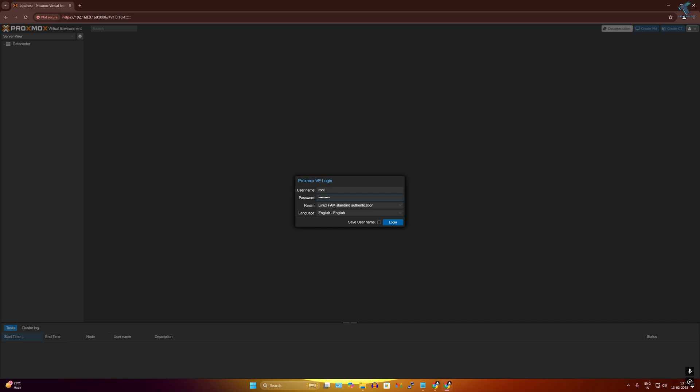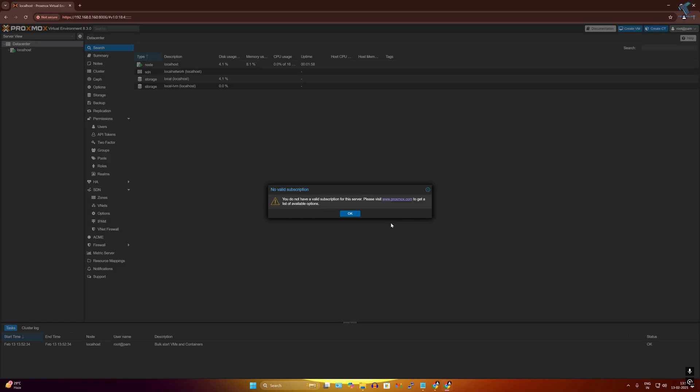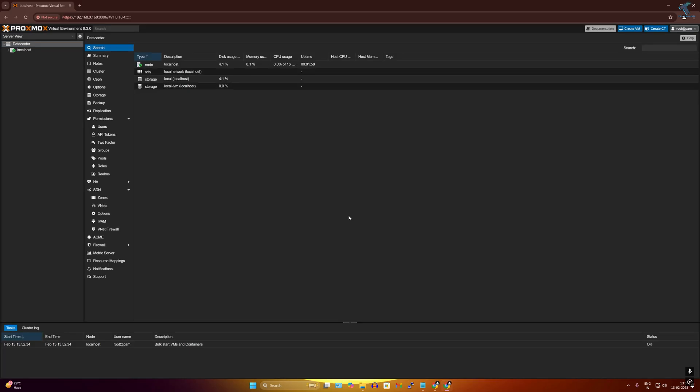Realm you have to select here Linux PAM standard authentication. Make sure that you have selected that, now click on OK. On your left side you will see your server localhost. Select your server.